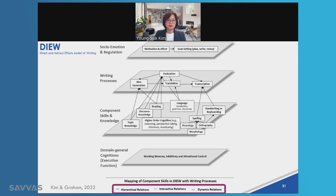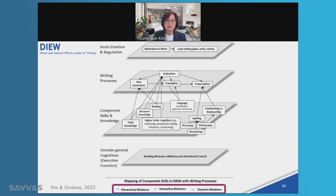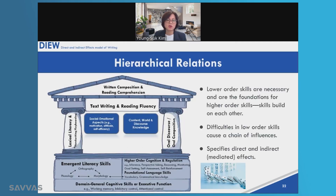Now let's turn to the bottom of this figure, which describes the nature of relations among the skills and knowledge shown here. There are three types of relations: hierarchical relations, interactive relations, and dynamic relations, and I'm going to go over each of them.